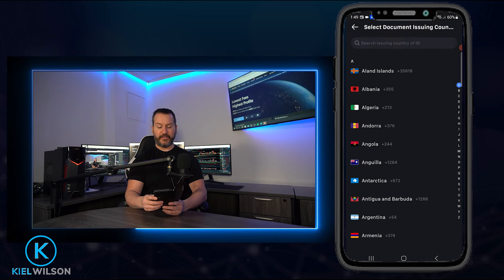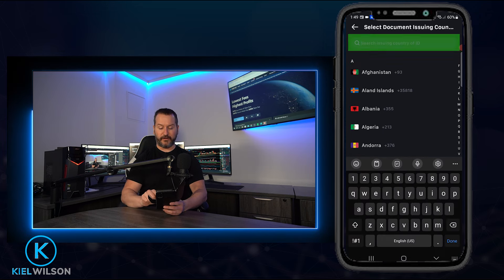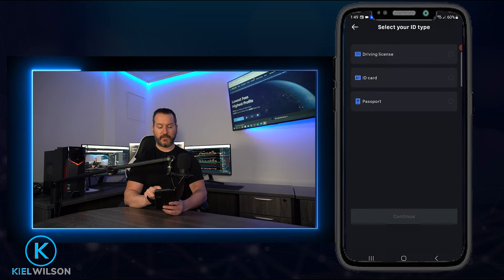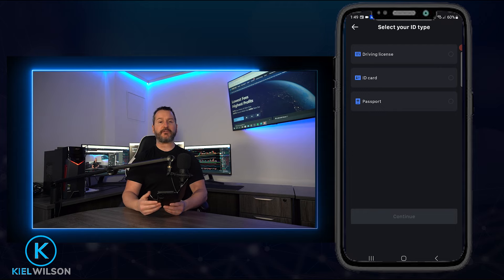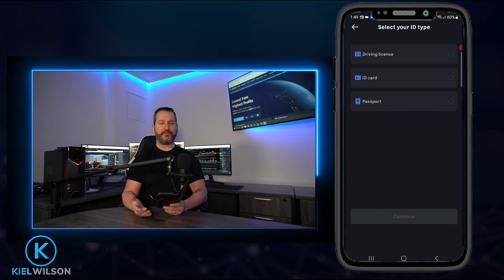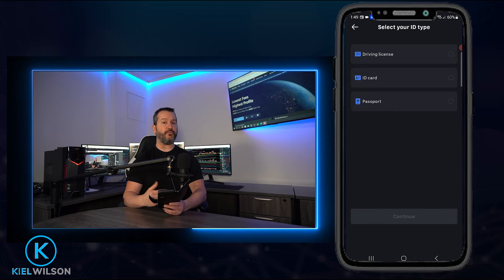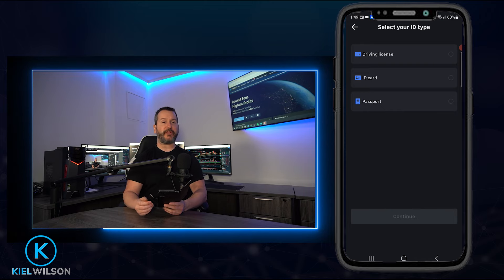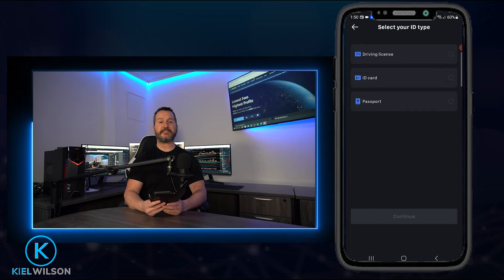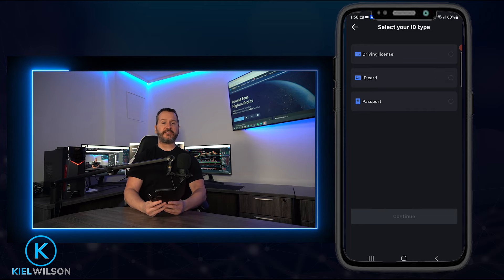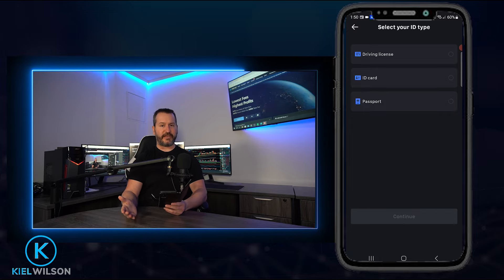On the verification page, select your country or region from the list or search for it in the search bar. Then choose a government-issued document such as a driver's license or a passport. On the next step you'll take a photo of the front and back of the document and submit it to MEXC. If you need to get verified, now's a good time to pause the video, get verified, and continue with the next step of this tutorial.